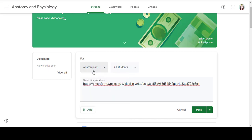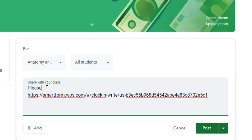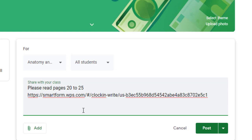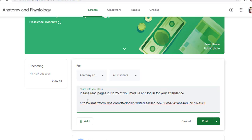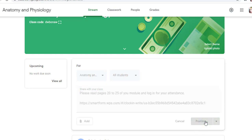So in here, I'm going to type the announcement. This is for February 22-25. Go to the link and log in for your attendance. So if we're okay with this, let's go ahead and post it and click Post.